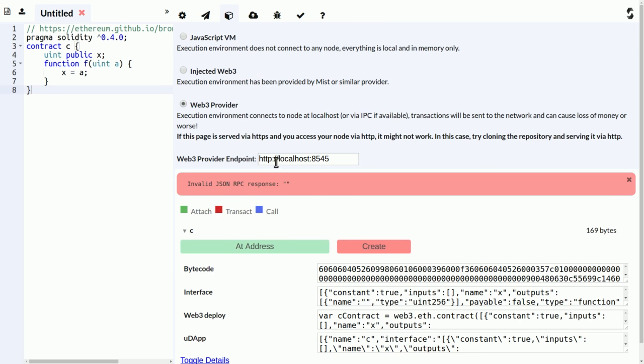Oh yeah, one important thing here. If you load the website from HTTPS over SSL from GitHub, then this doesn't work because browsers do not allow non-encrypted requests from encrypted websites. So you have to load it from non-SSL GitHub.